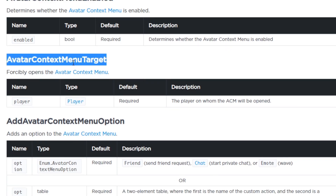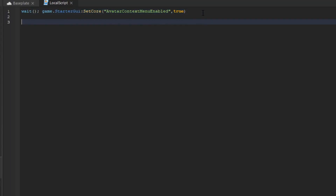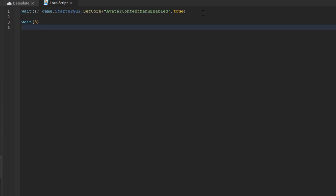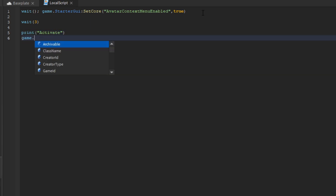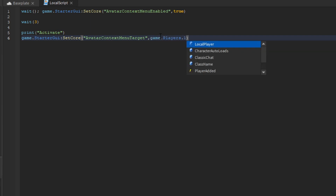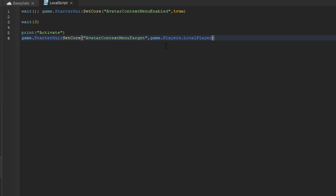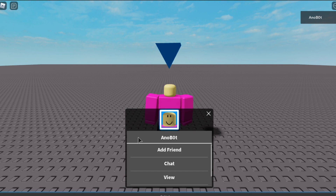What we can use is the AvatarContactsMenu target. To do it is actually quite simple — we can just put a wait for 3 seconds. And then I'm going to make a print statement which says 'activate'. And then I'm going to say game.StarterGui.SetCore, and copy the string called AvatarContactsMenu target, and then set the value to game.Players.LocalPlayer to get the target. And you can see, if I join in and wait 3 seconds, it activates and we forcibly open up the Avatar Contacts Menu.